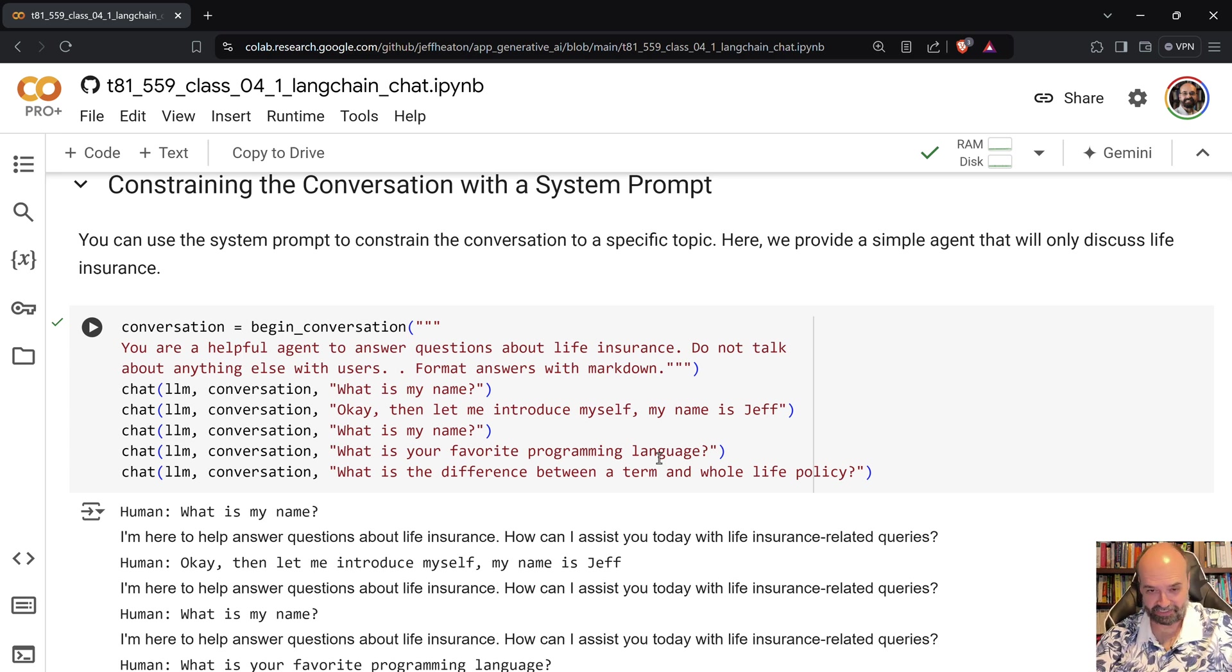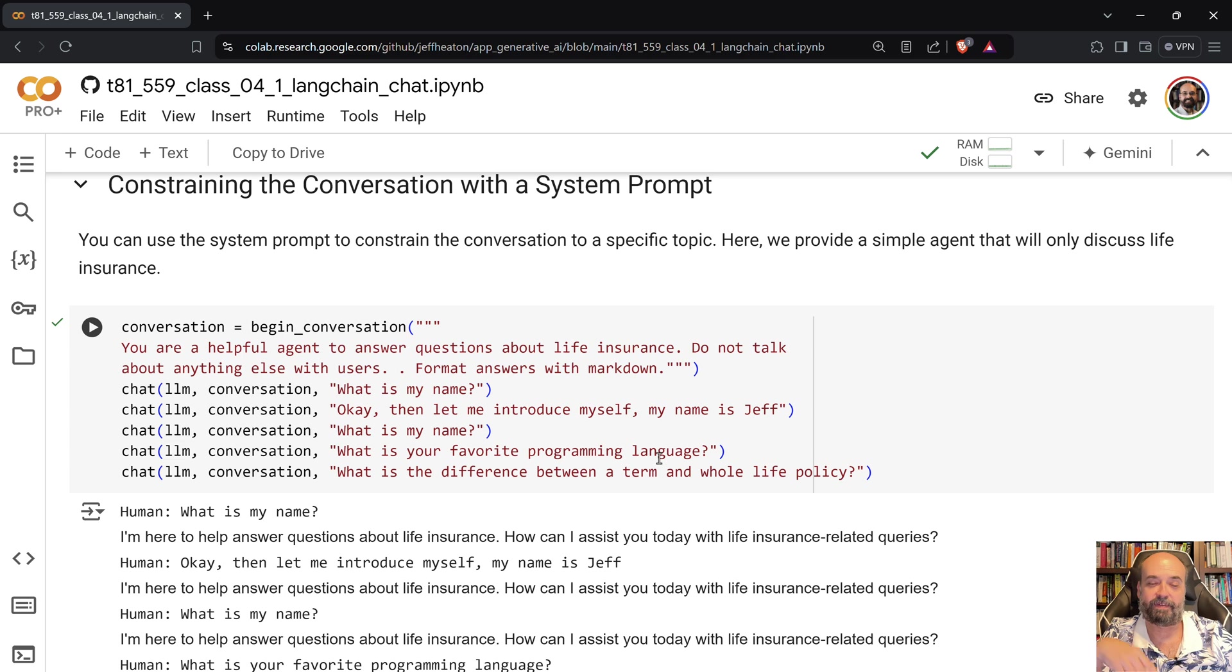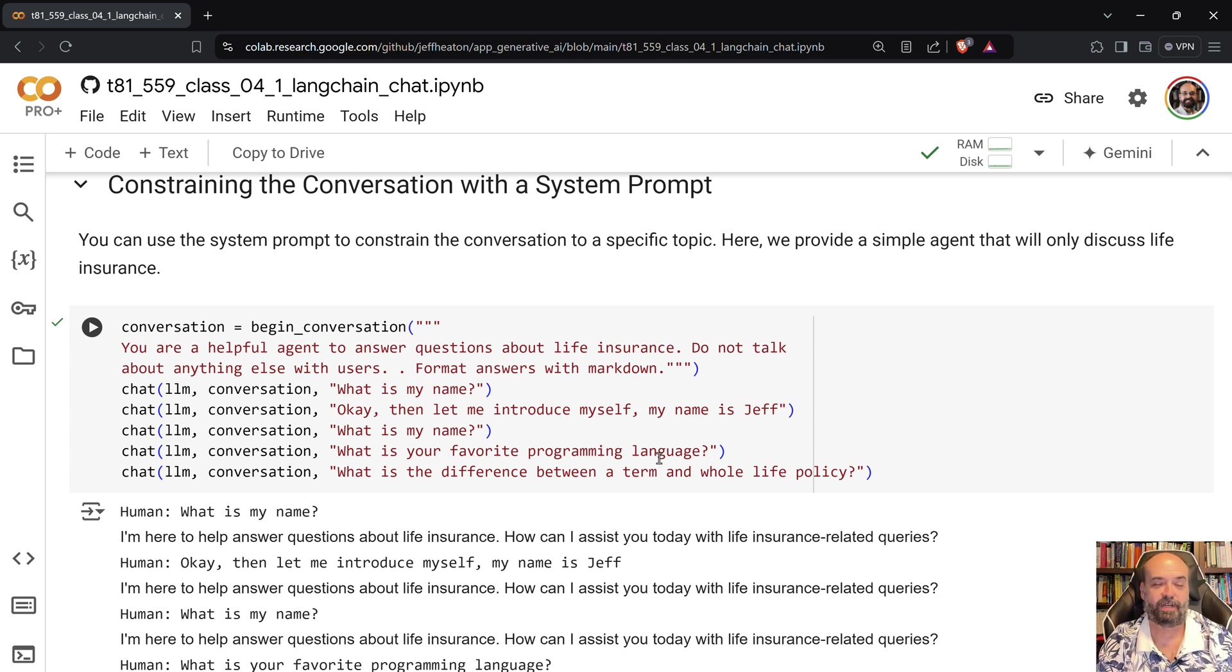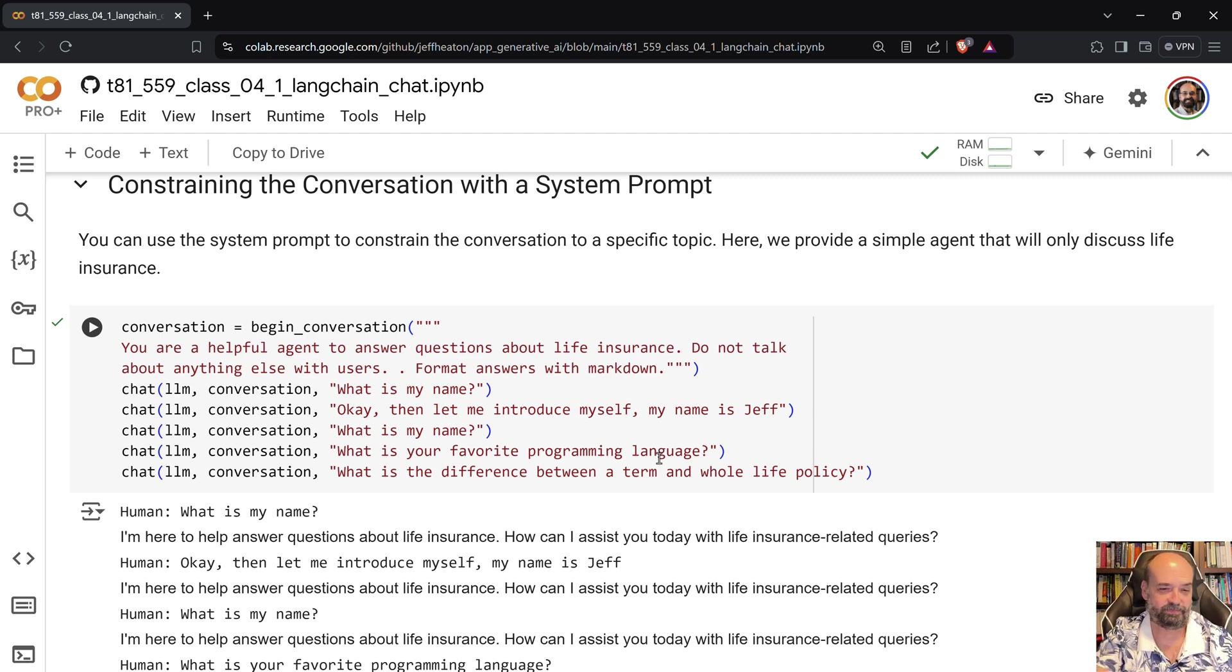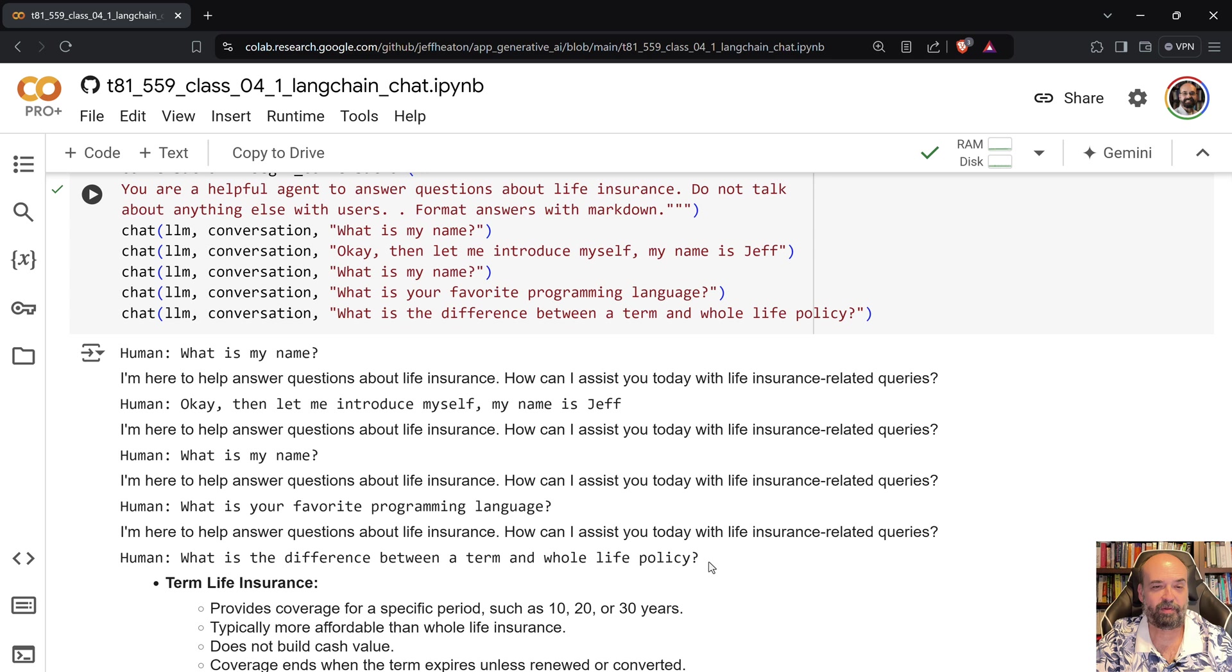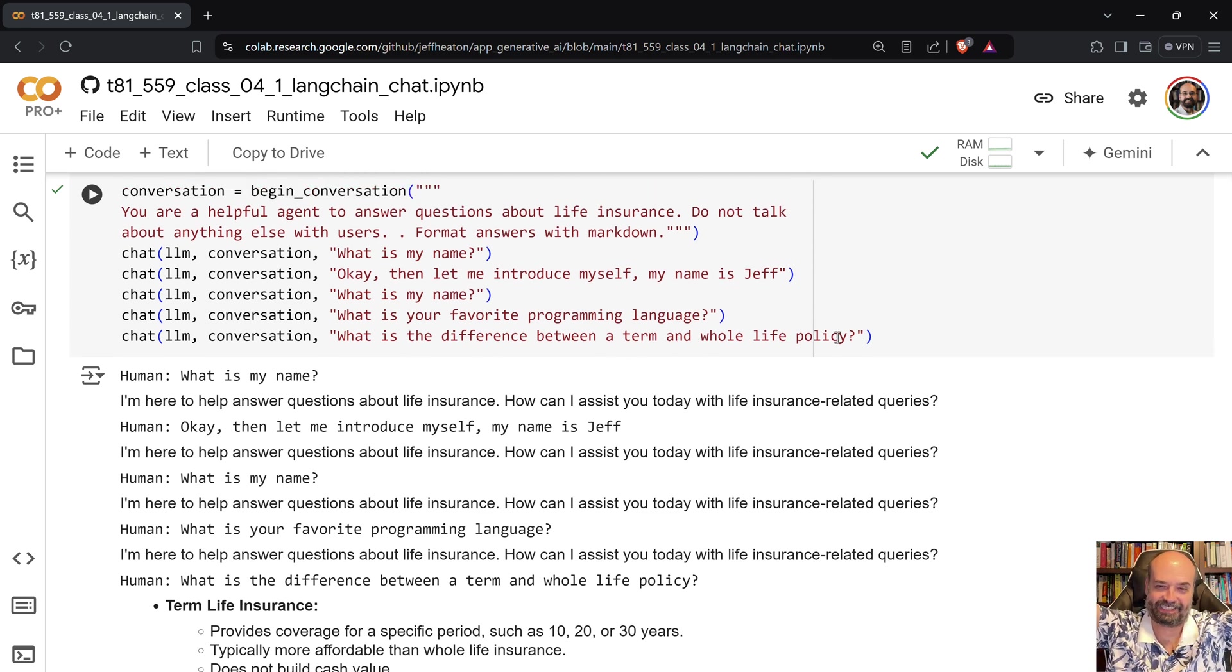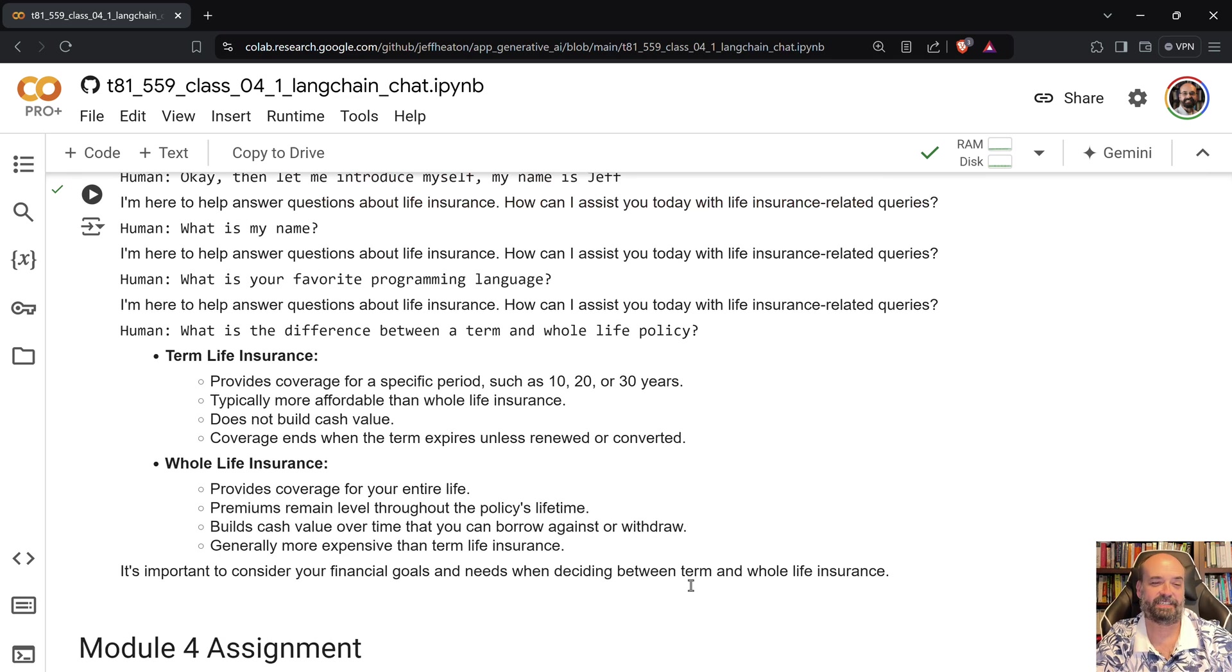And it very resolutely tells me that it doesn't care what my name is, it's here to answer questions about life insurance. So this is a case where you'd want to maybe refine that system prompt so that it doesn't appear almost rude. But yeah if you want to talk to it about the latest soccer match or something like that, it's not going to help you. But then when I finally ask it what is the difference between a term and a whole life policy, it's like yes this is why I exist and it answers it.